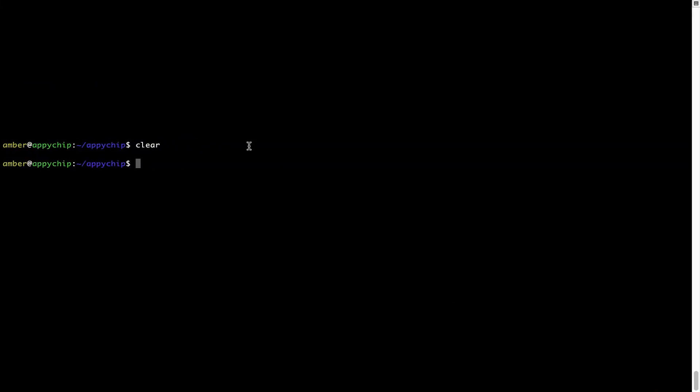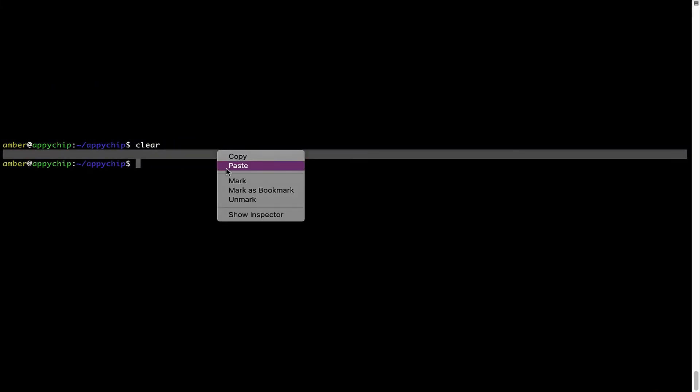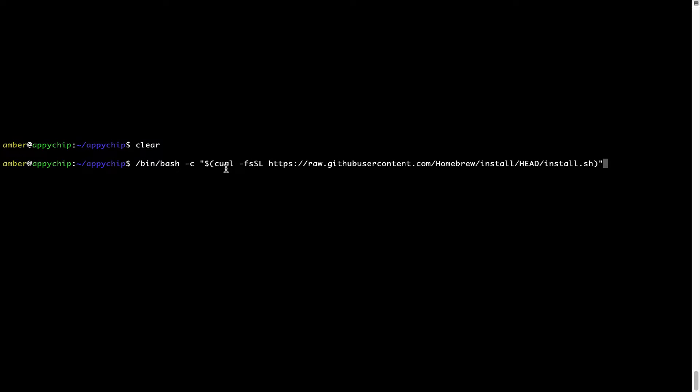Once it is copied, you have to go back to Terminal, right-click, paste. Now that the command is copy-pasted onto this terminal, press Enter.